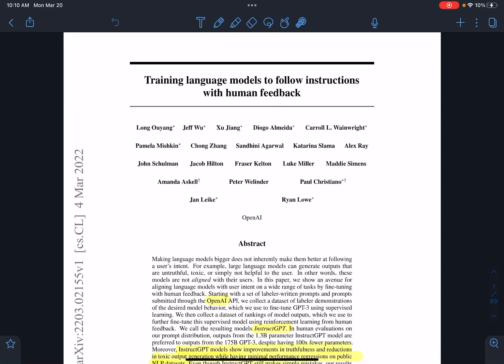Hi everyone. This is the paper about InstructGPT. The title is Training Language Models to Follow Instructions with Human Feedback. The reason they trained a model with human feedback is because we want language models to give responses which are more preferred by humans. What usually happened with GPT-3 is that the responses were good, but they were not very aligned to how humans want.